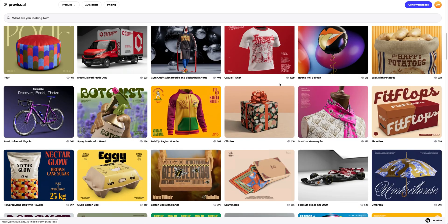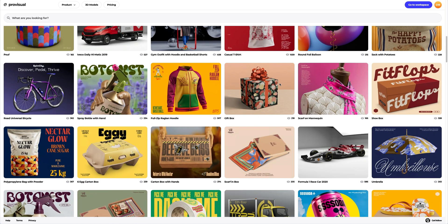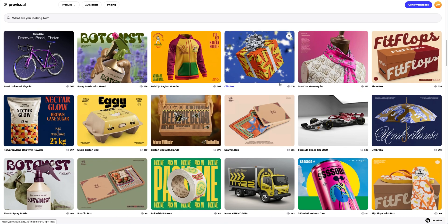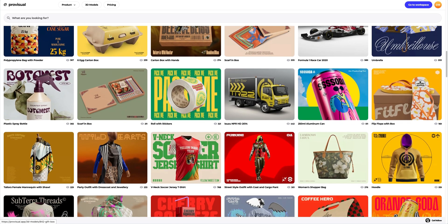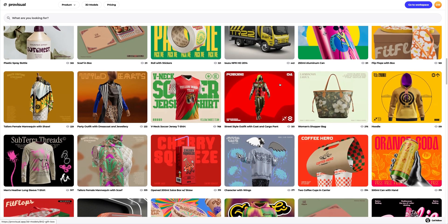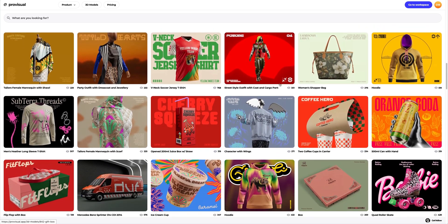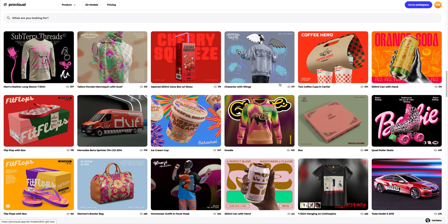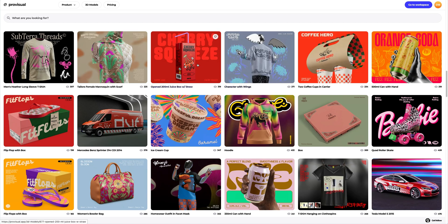In this tutorial, we will learn how to customize a 3D model of JuiceBox. Let's find a 3D model. This open 200ml JuiceBox will work great.